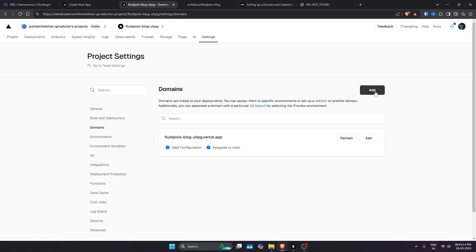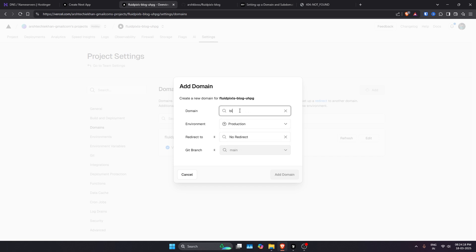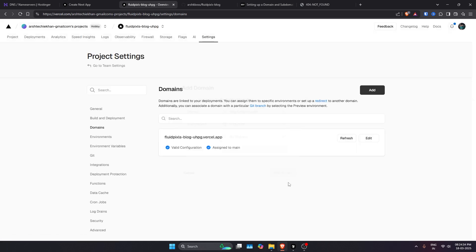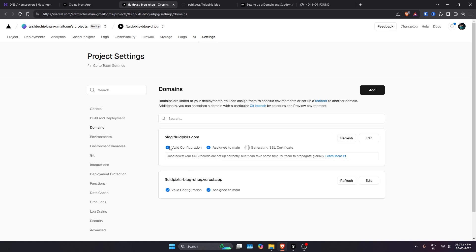We'll just go ahead and add. We'll go to domains and now we'll type our new domain with the subdomain added, which is blog.fluidpixels.com. We don't want any redirection. This will be our main domain. Everything else is already selected. We just need to go add.